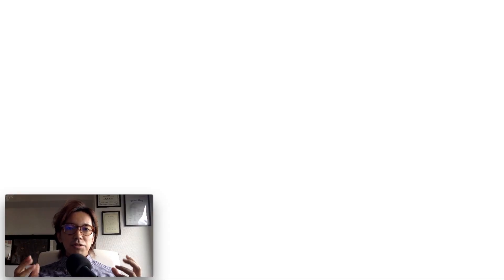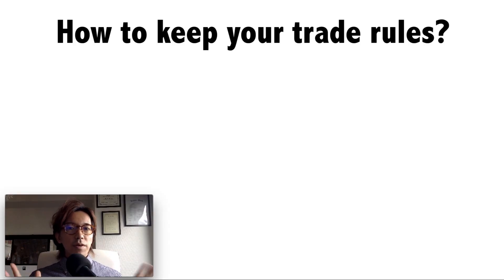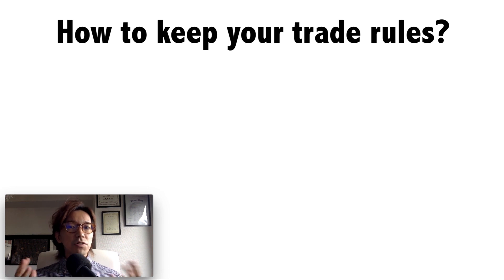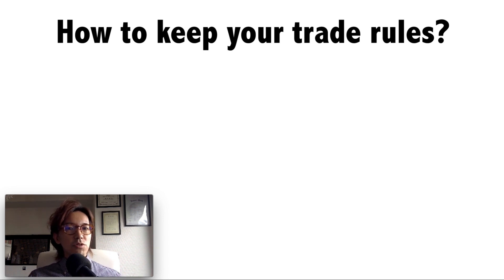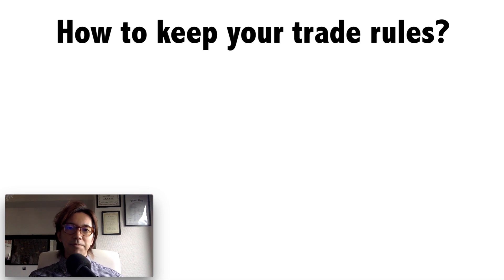Hello Konnichiwa, this is Kei. Keeping your own trade rule is one of the endless challenges for all traders, and this video is for those who tend to break their own rule and get lost over time.